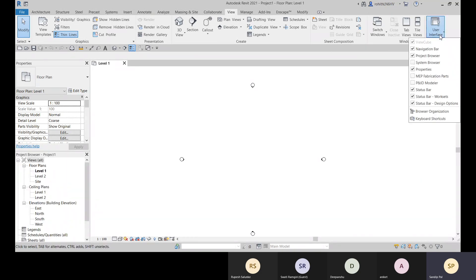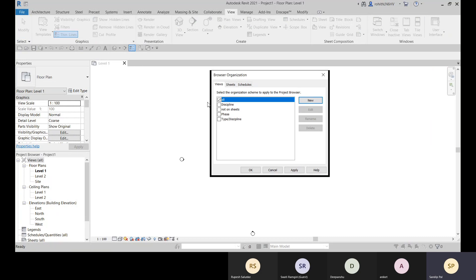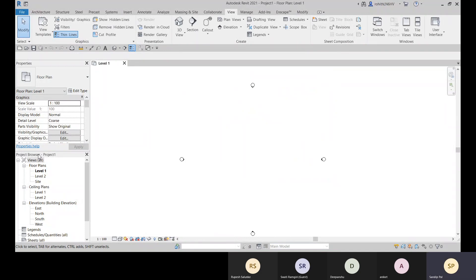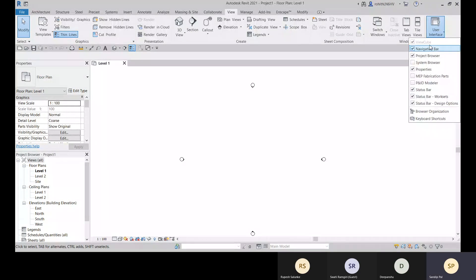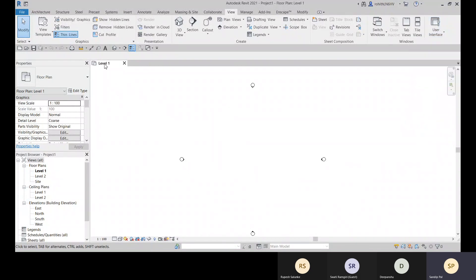You can also come to the View tab, and within the View tab you have the User Interface option. Here you can check what options you need. Navigation bar and Project Browser are checked here — you can uncheck from here as well. We also have this Browser Organization option, which I'll cover later — that is about how we can organize and manage the Project Browser.